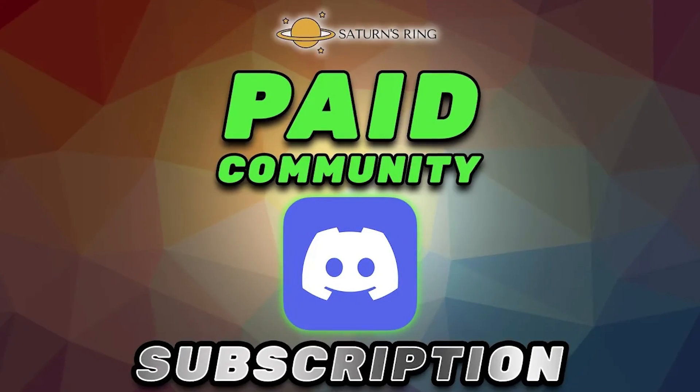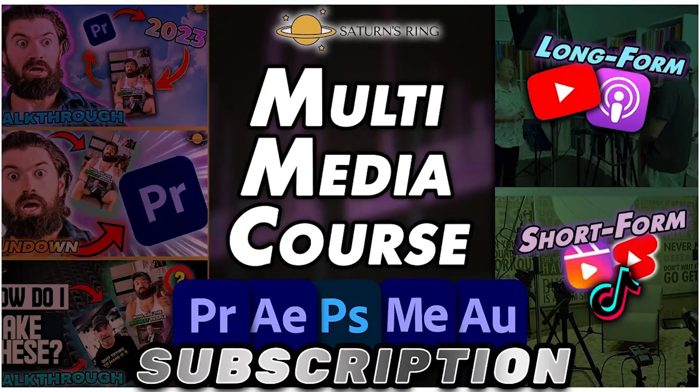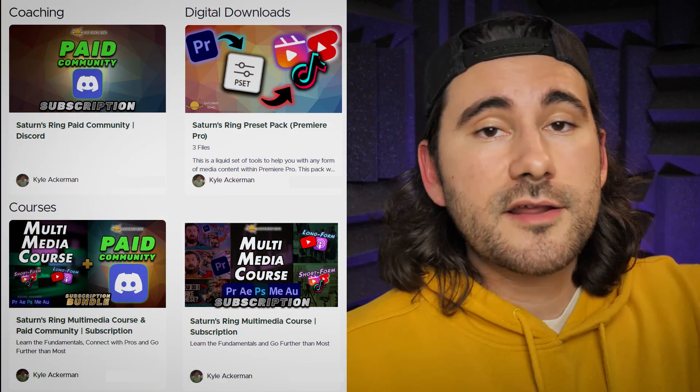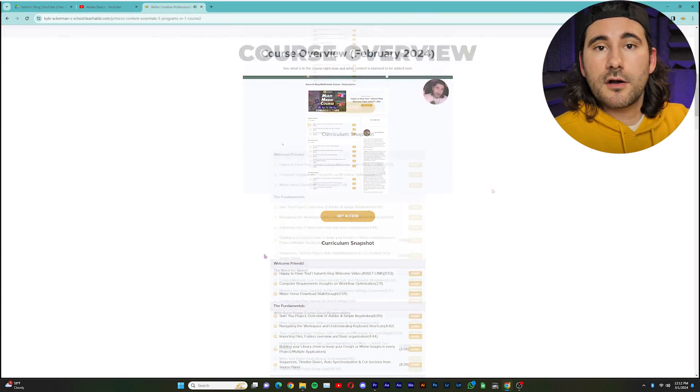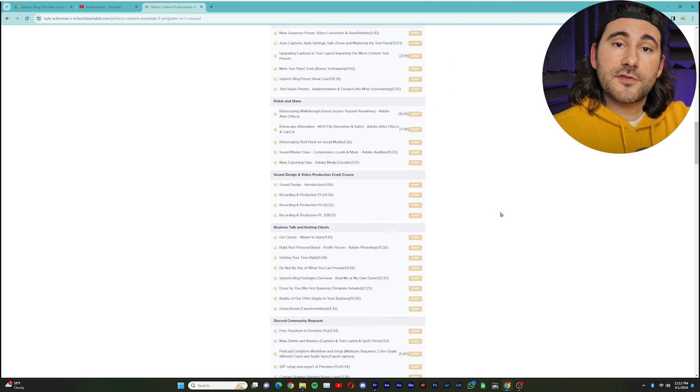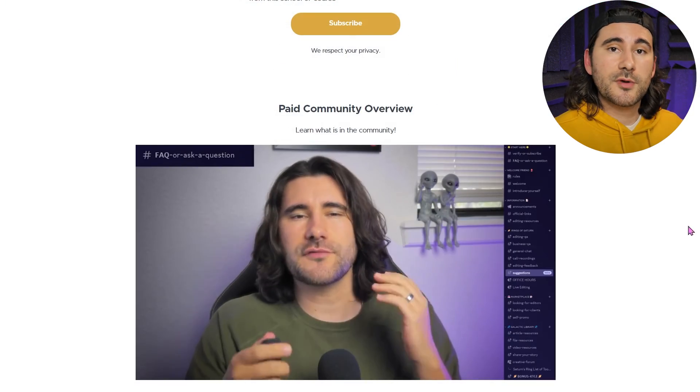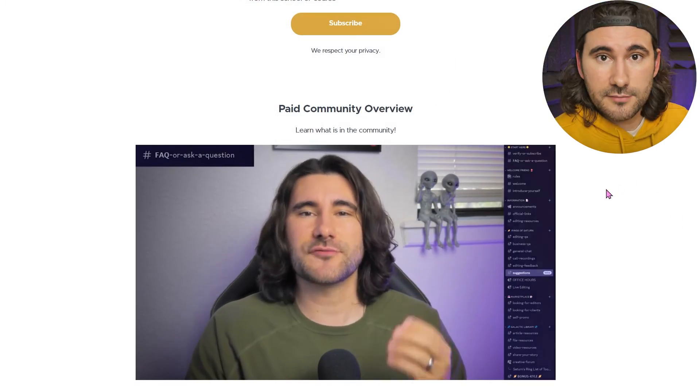If you want to collaborate with me, please check out our new paid community as well as the new additions to our course. The product page is down below. You can look at all the updates if you decide to join. And you can also see what is inside of our Discord as well. Thank you all for tuning in. I'll see you in the next one.